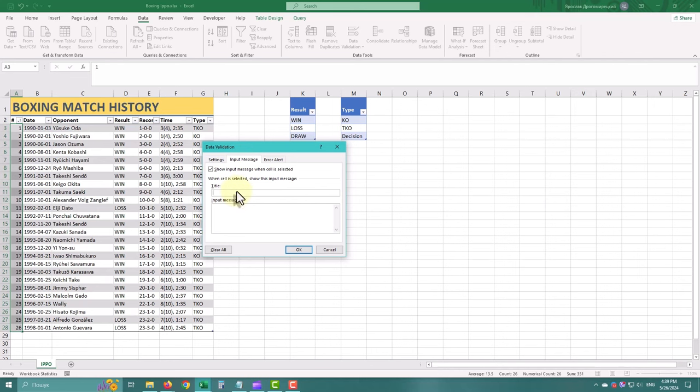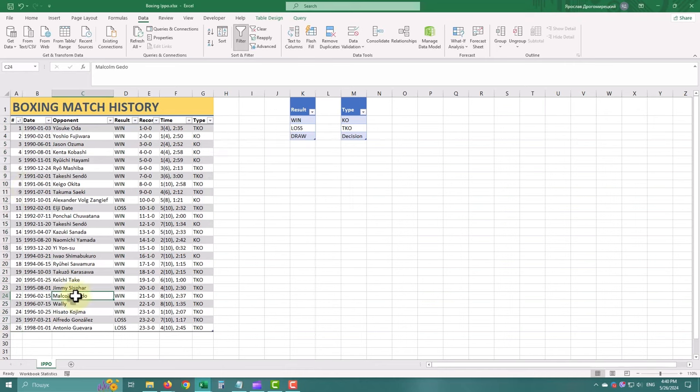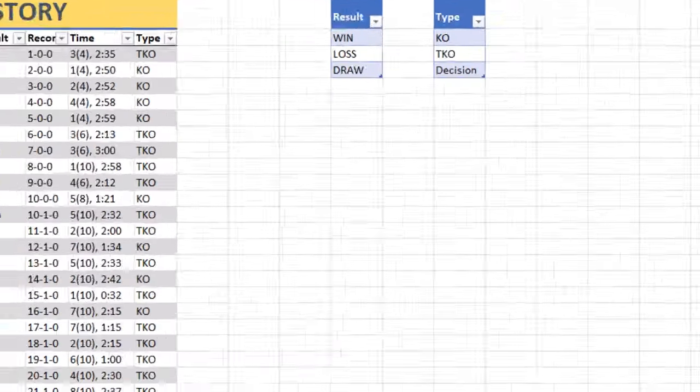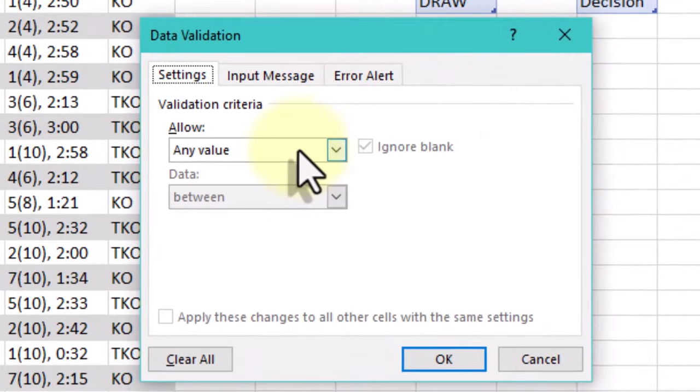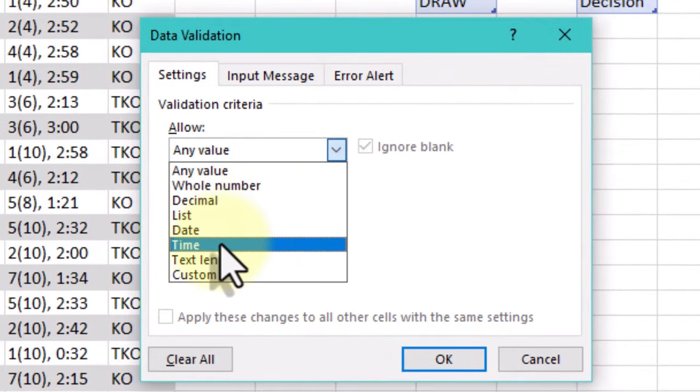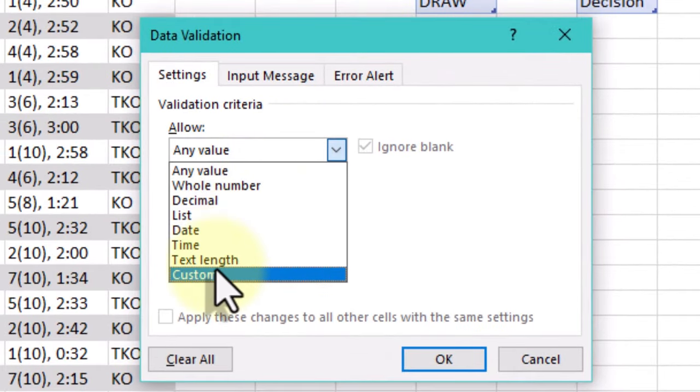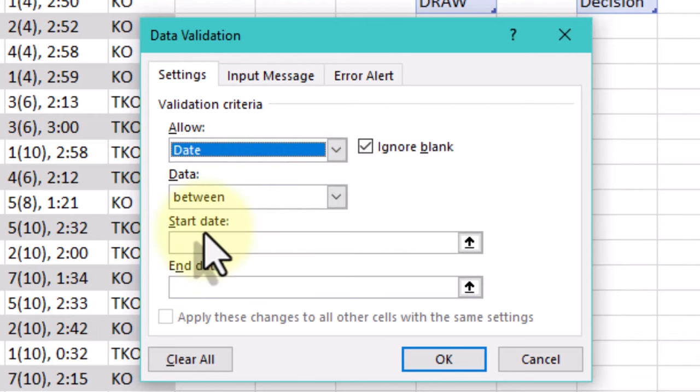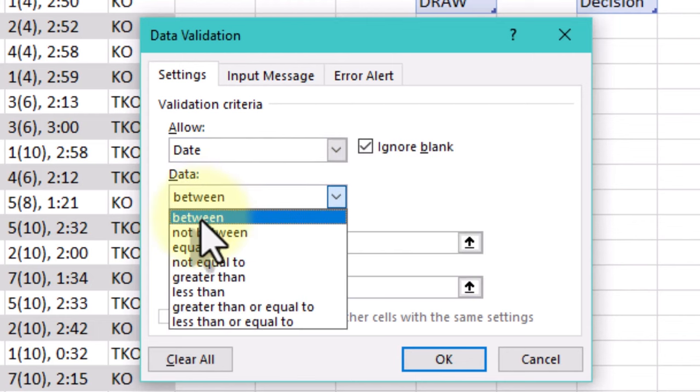Ignore blanks – Checkbox option to determine whether blank cells are considered valid. Input message tab. In this tab, you can enter a title and input message. When a user selects a cell with data validation, the input message appears as a tooltip, providing guidance or instructions on valid data entry.